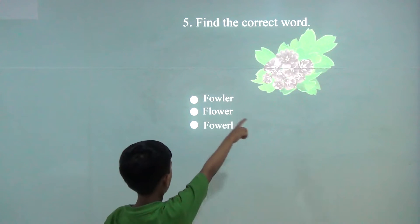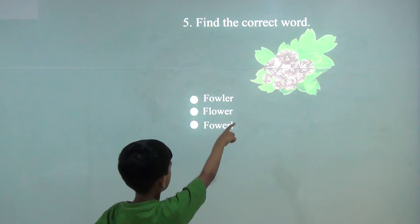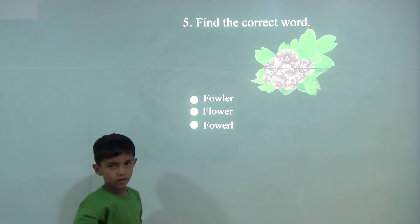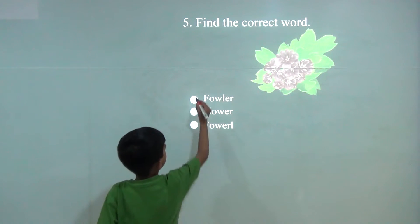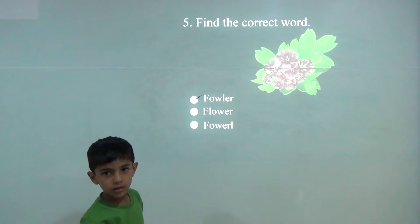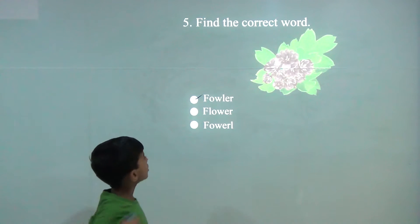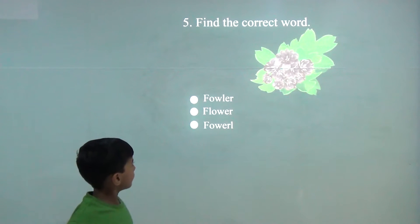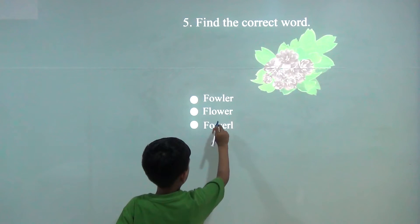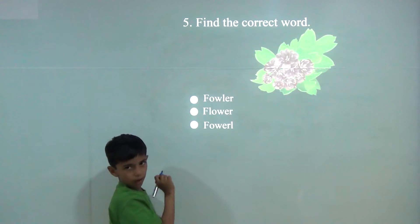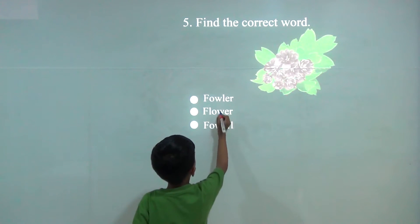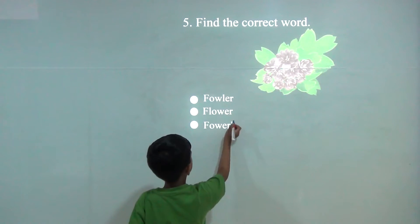Flower. So the answer would be first. Second flower: F-L-O-W-E-R.